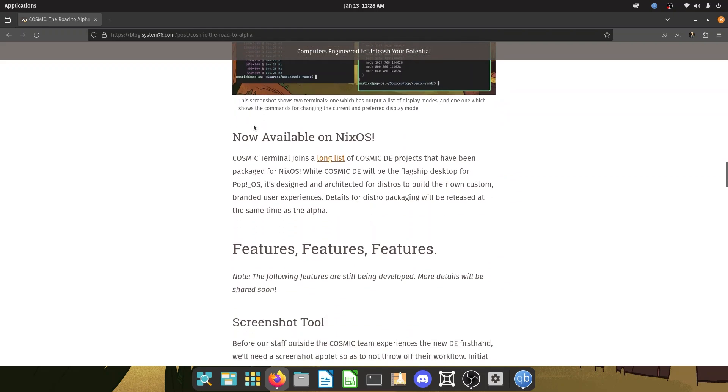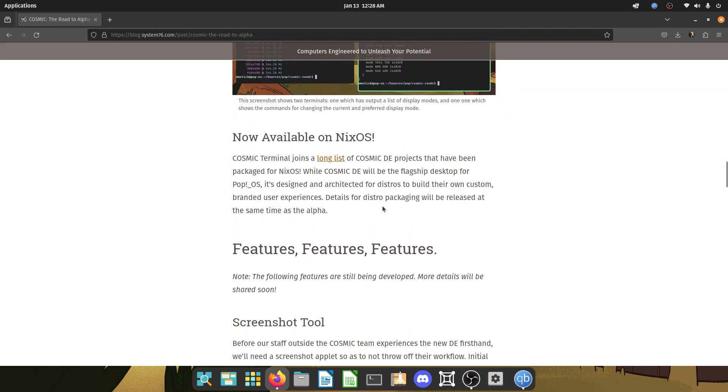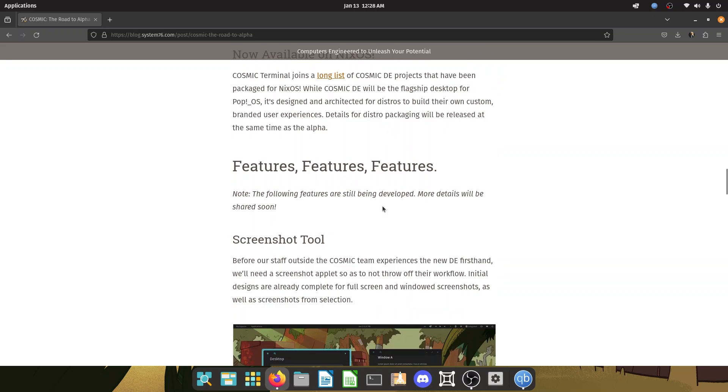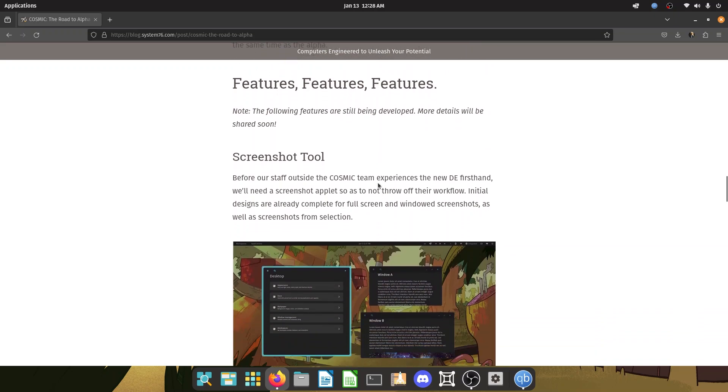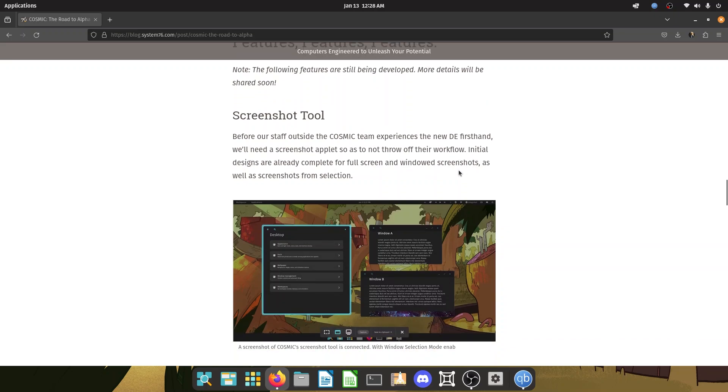It's also available on Nix OS. So you can build it and you can apply it over there if you want to. The following features are still being developed. More details will be shared soon. I can't wait, guys.